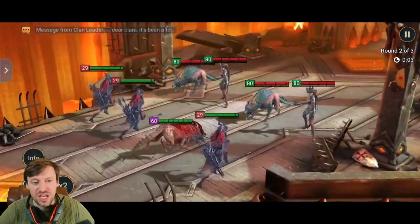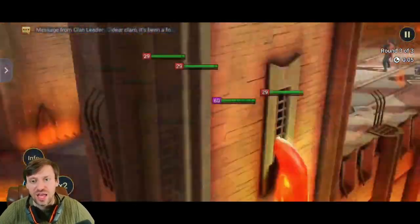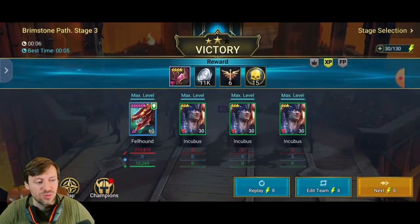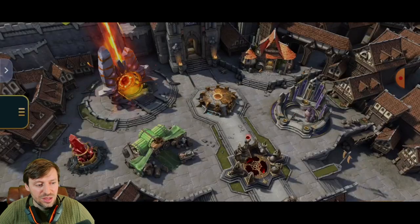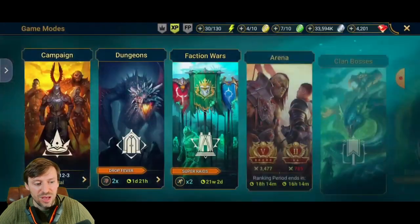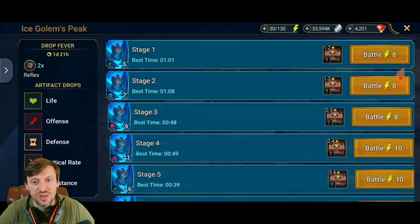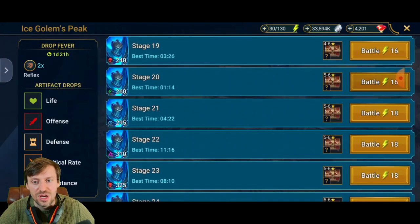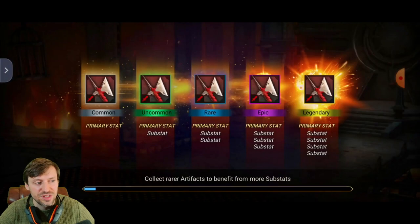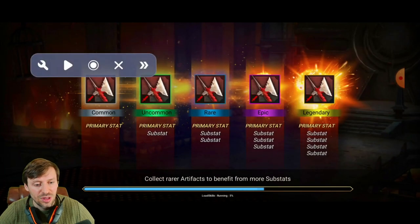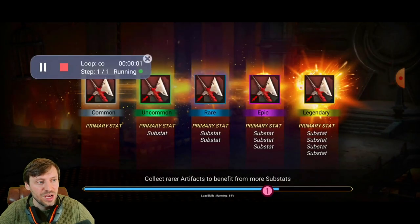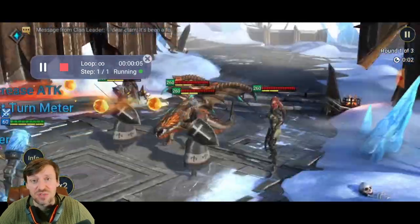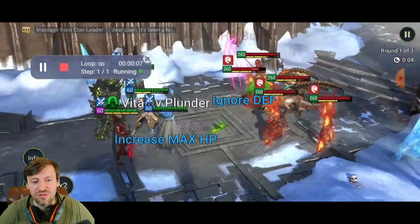Press play one more time and as you can see it's just going to start cycling through again. I'll also show you that it works in dungeons. Click on Map, go into Dungeons — there's an Ice Golem tournament where you can only use the Undead faction at the moment. Do Stage 20, press Start, then press the arrow to open it up, hit play, and as you can see it's just going to keep tapping and we go through the motions.